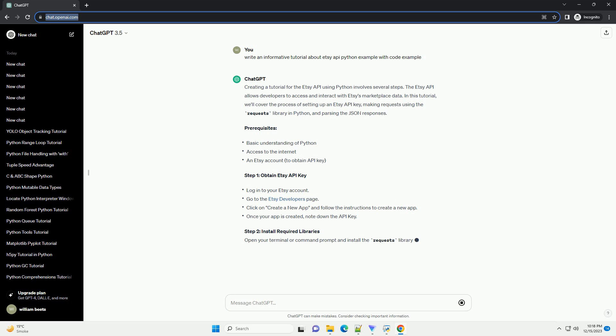Creating a tutorial for interacting with the ETSC API using Python involves several steps. Before you begin, make sure you have an ETSC developer account and have created an API key. The API key is crucial for authentication when making requests to the ETSC API.